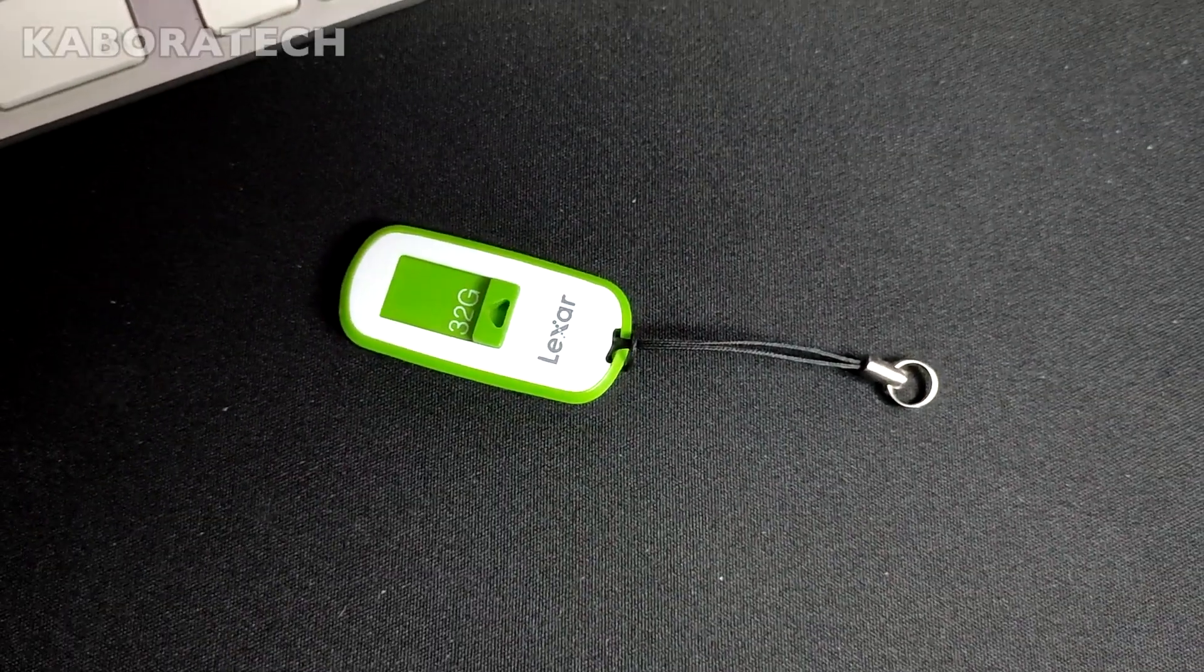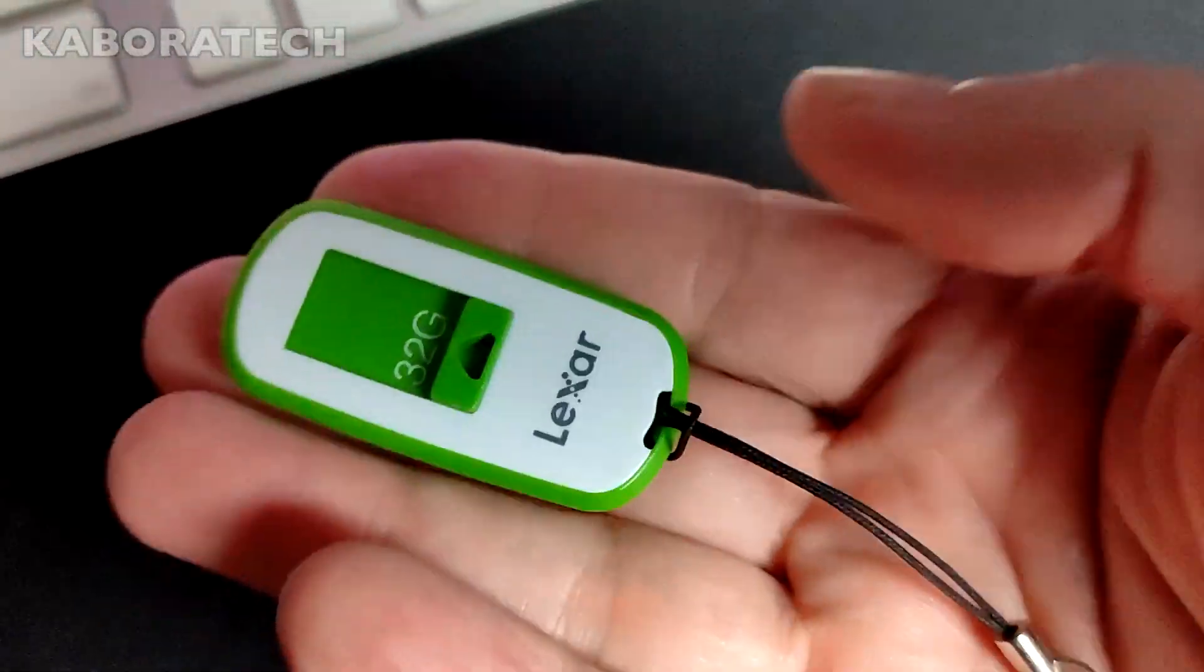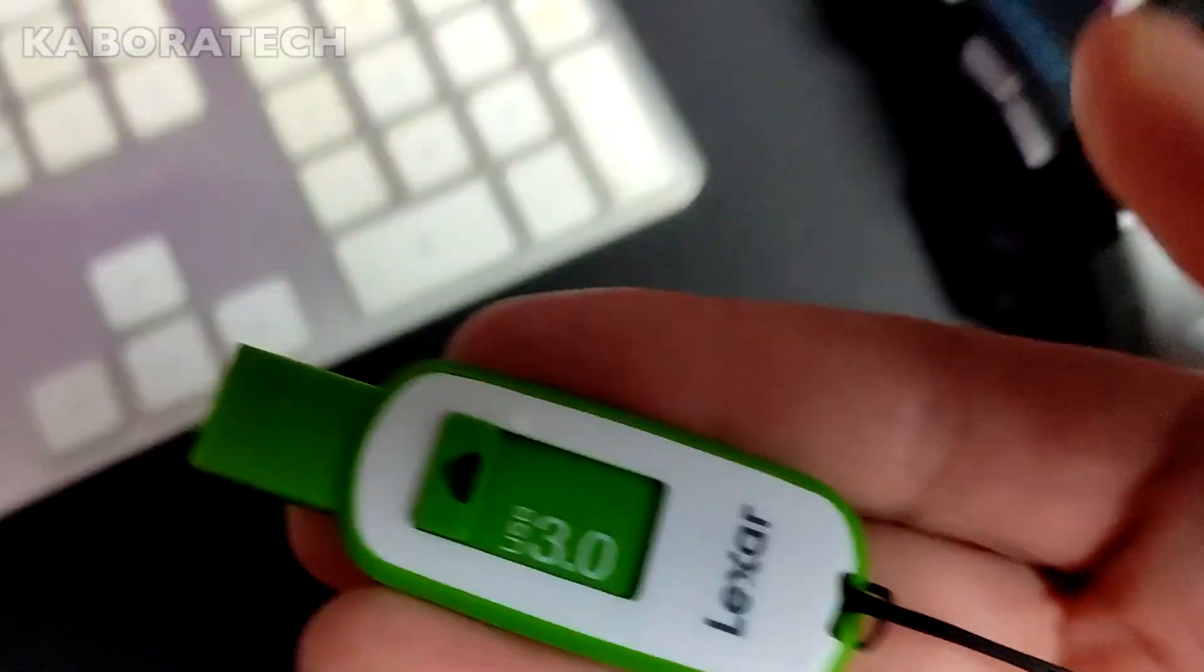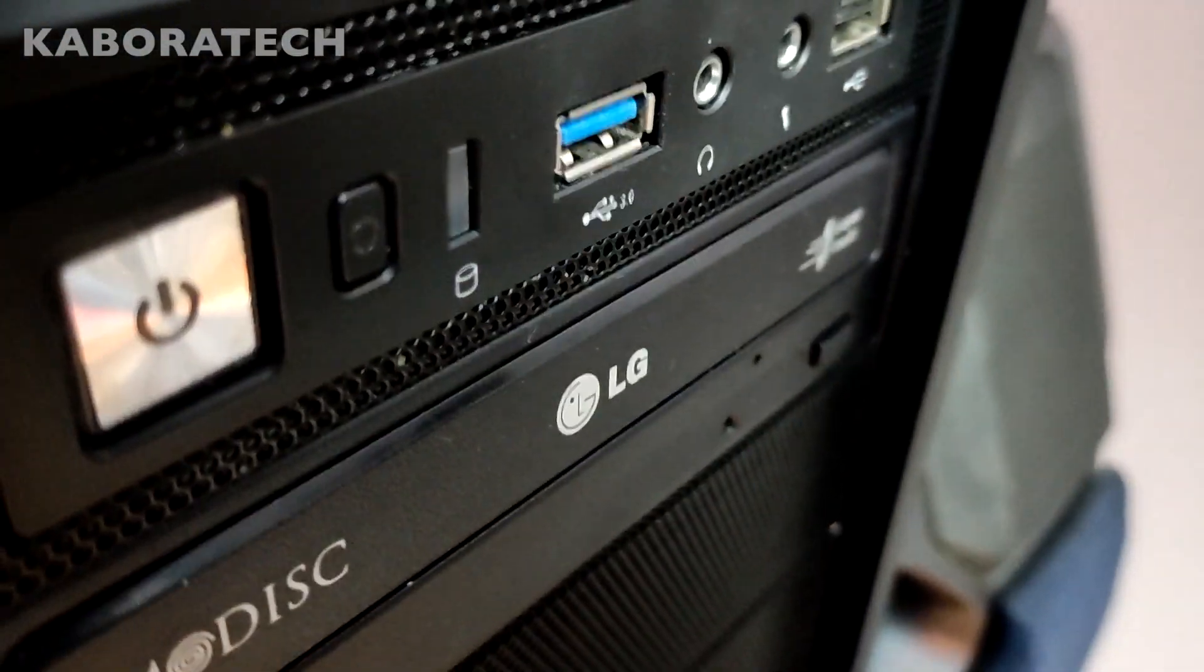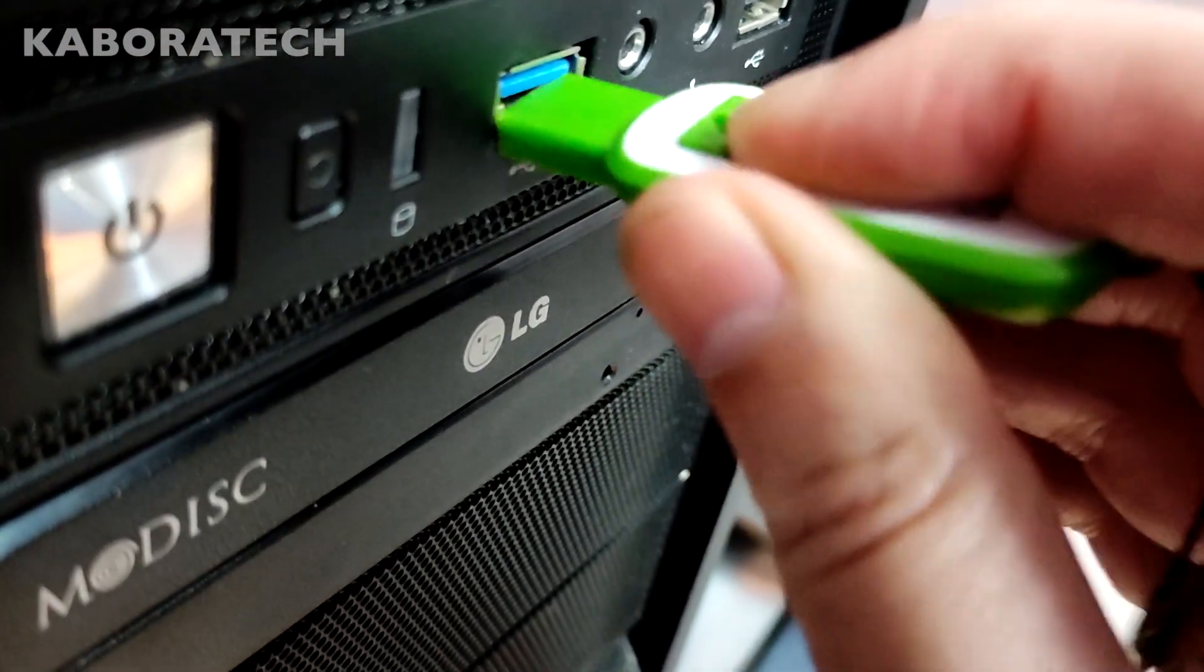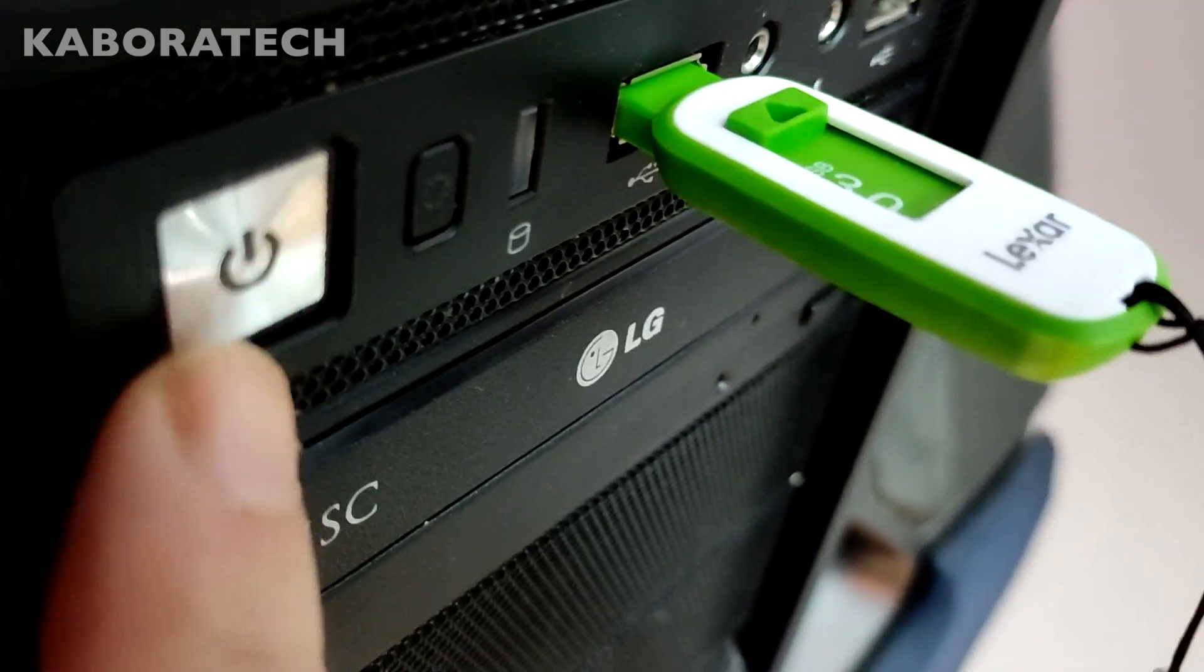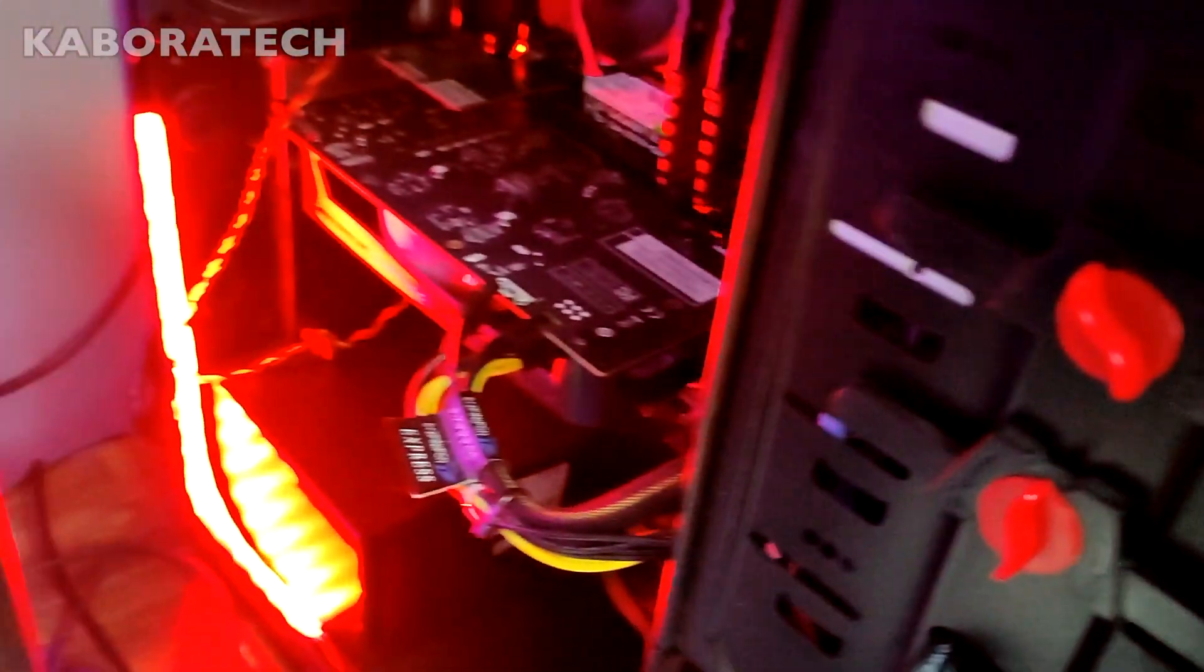Hello YouTube, welcome to my channel. In this video we are going to install and run Windows 10 from a flash drive. I've already done it and this is the final result. Let's start.